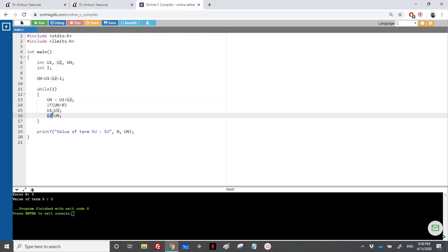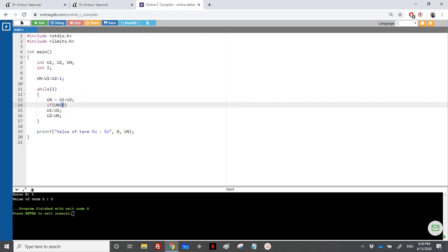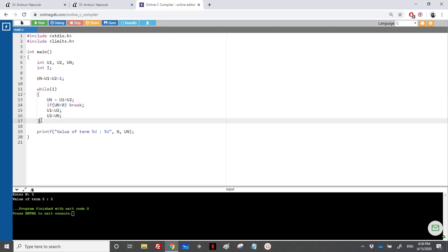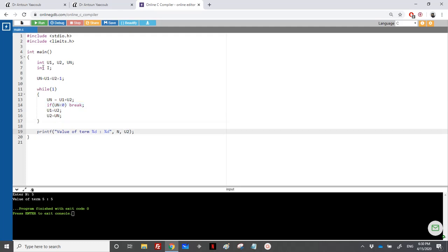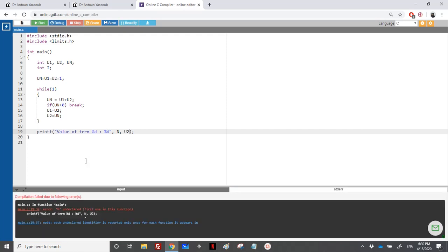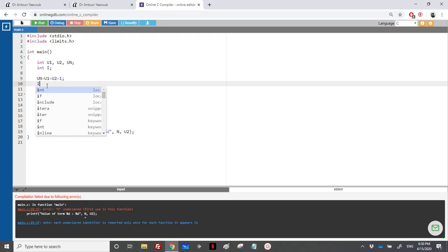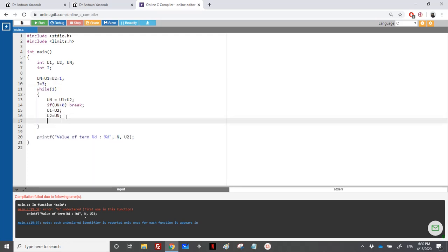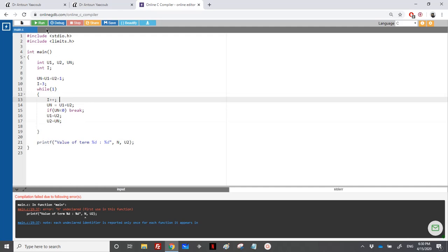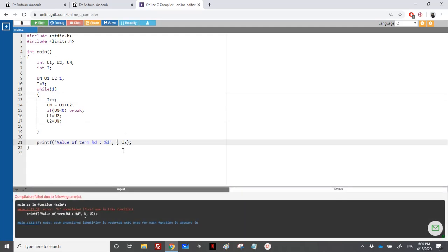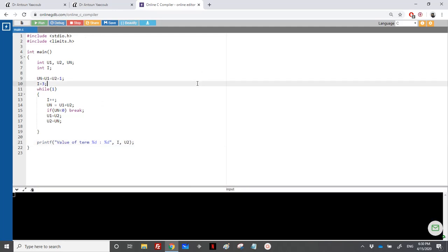When UN turns negative, U2 holds the previous value, which was the maximum element. So we break out of the loop and print U2. For the term count, I keep counter i starting at three, incrementing with i++. I also print i so we know which term it is.